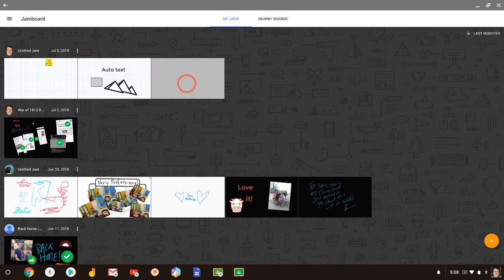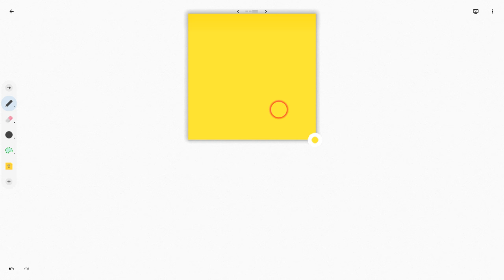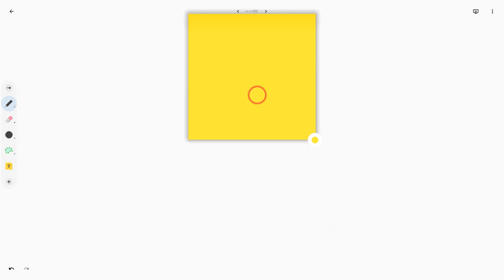So earlier, I made a video where I talked about the Post-it note in Google Jamboard and how if you are using an iPad or if you're using a Chromebook in tablet mode, then you can access an on-screen keyboard.